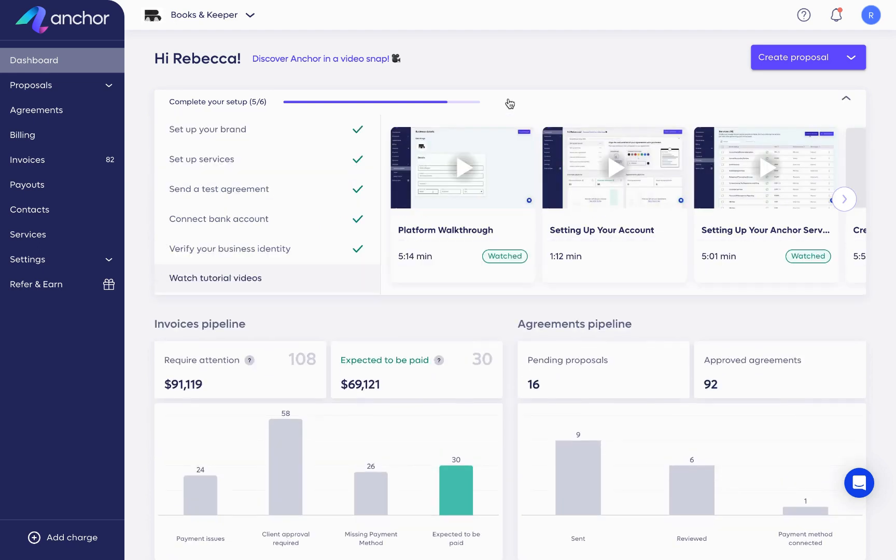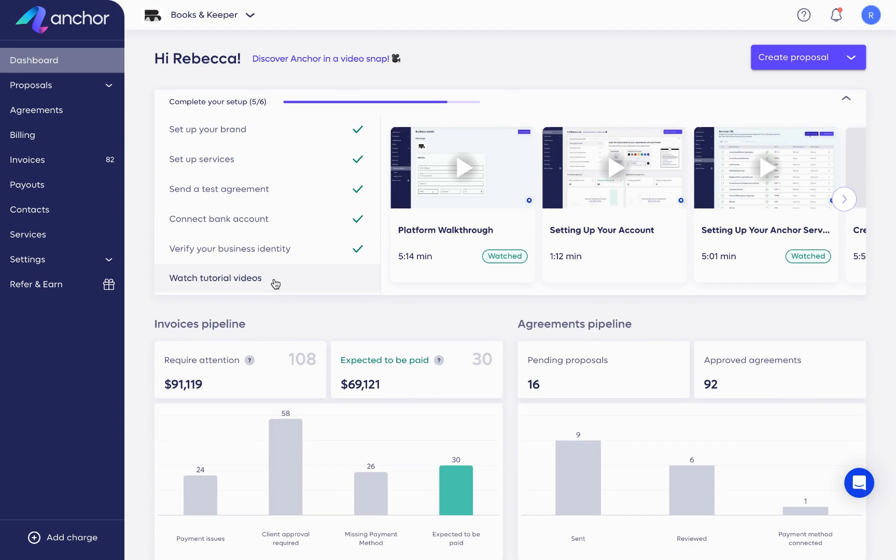Now it's over to you. Follow the steps in the setup widget to continue setting up your account and start growing your business with Anchor today.